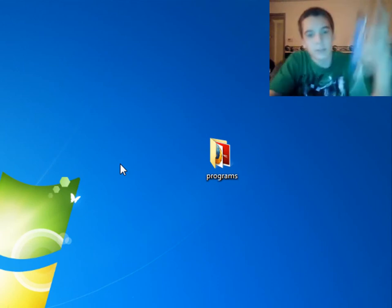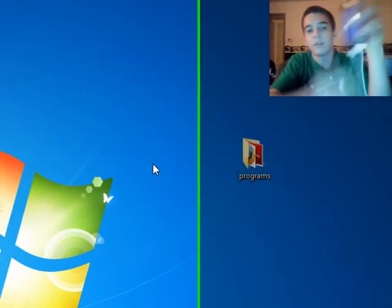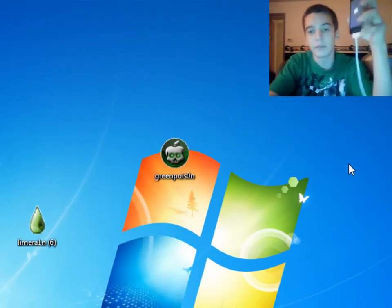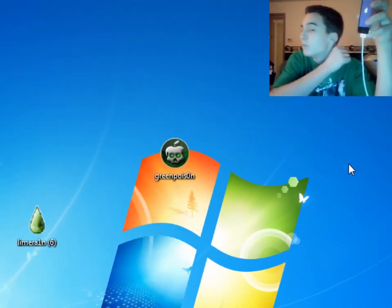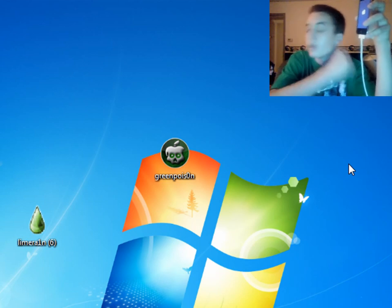Oh, and before you do this, you want to just back up all your stuff on iTunes so you don't have to redo your whole springboard.